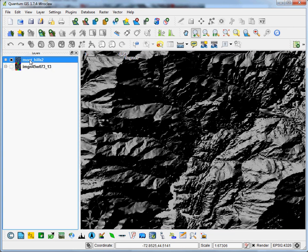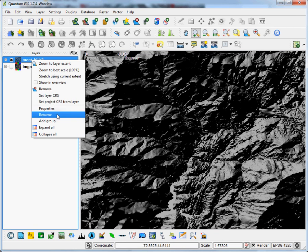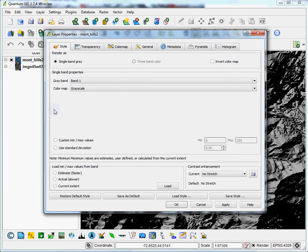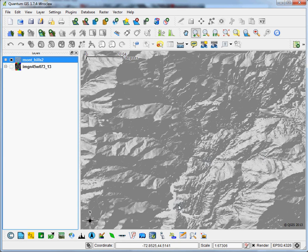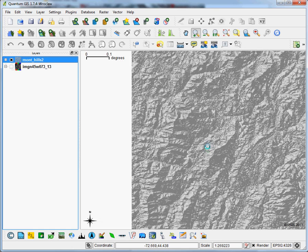Basically, the simplest thing you can do is increase the transparency before you lay any data on top of this. So let's say 50% transparent. Hit OK. You can see it mutes the colors a lot more.